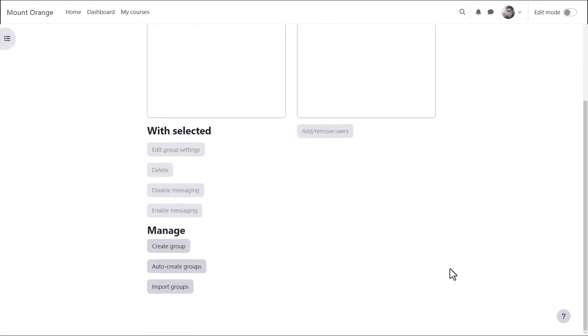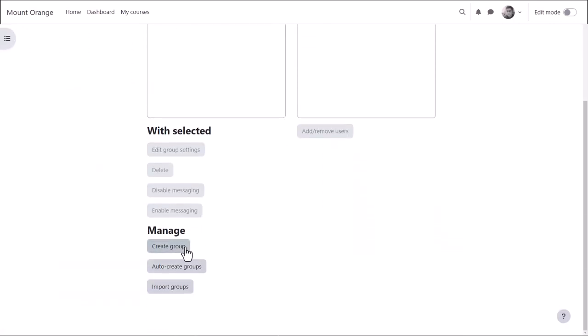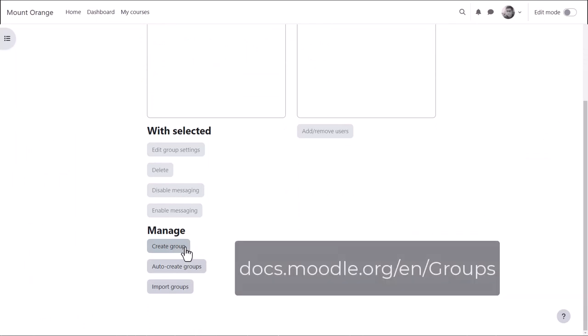Click the Create Groups button. If you are interested in the other two options, Auto-Create and Import, find out more in the documentation.